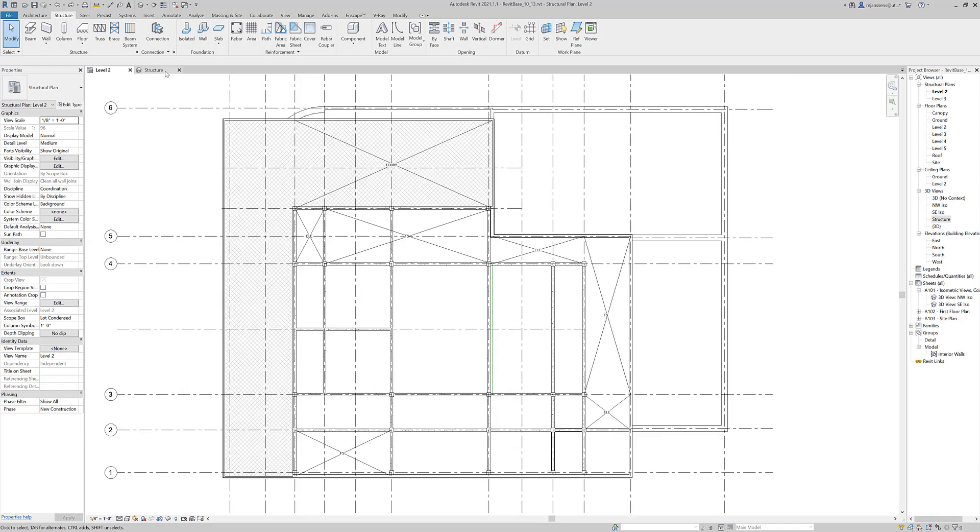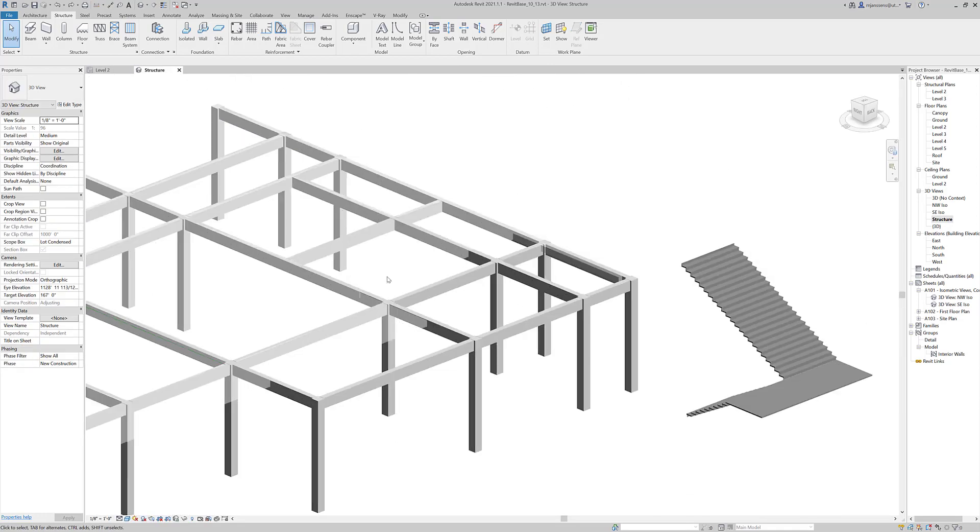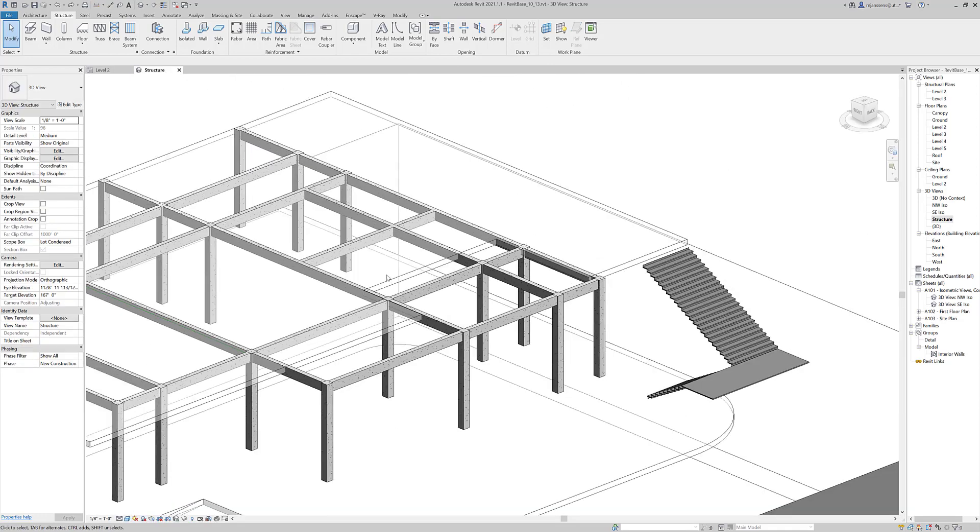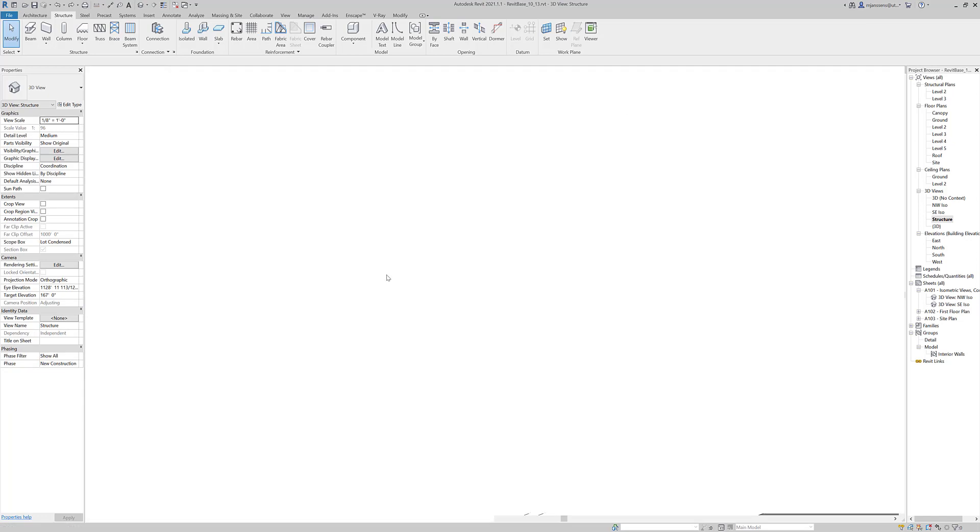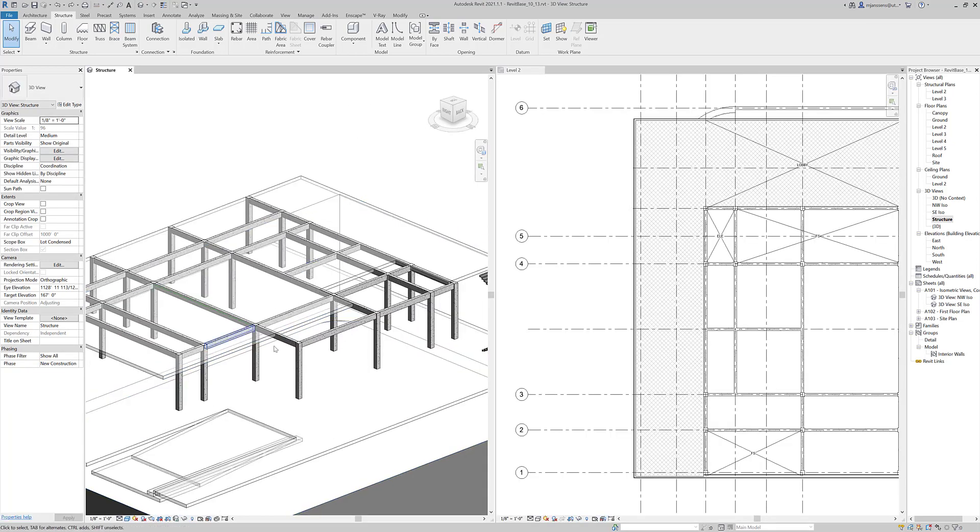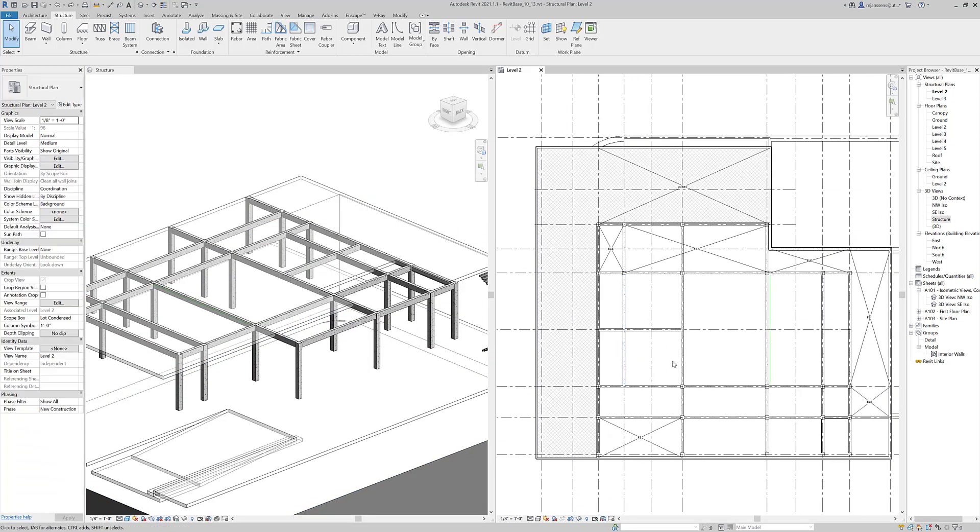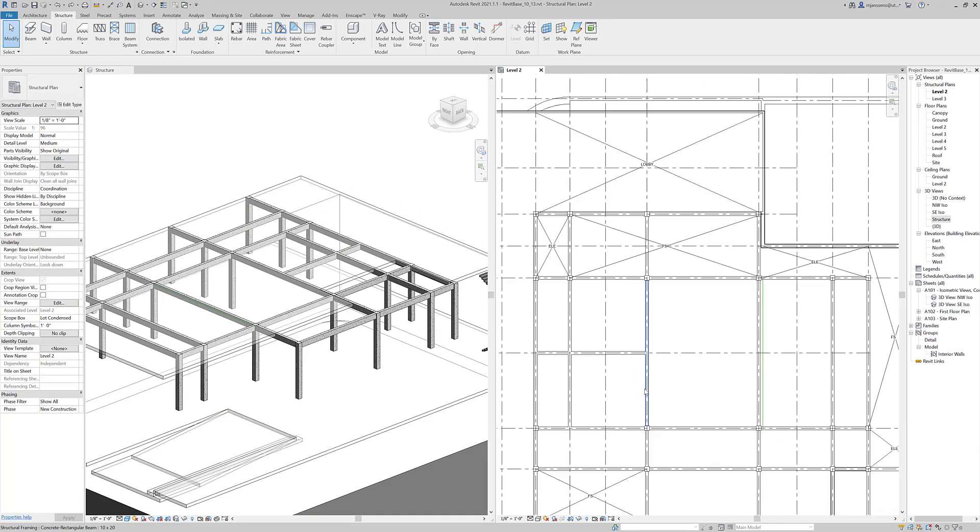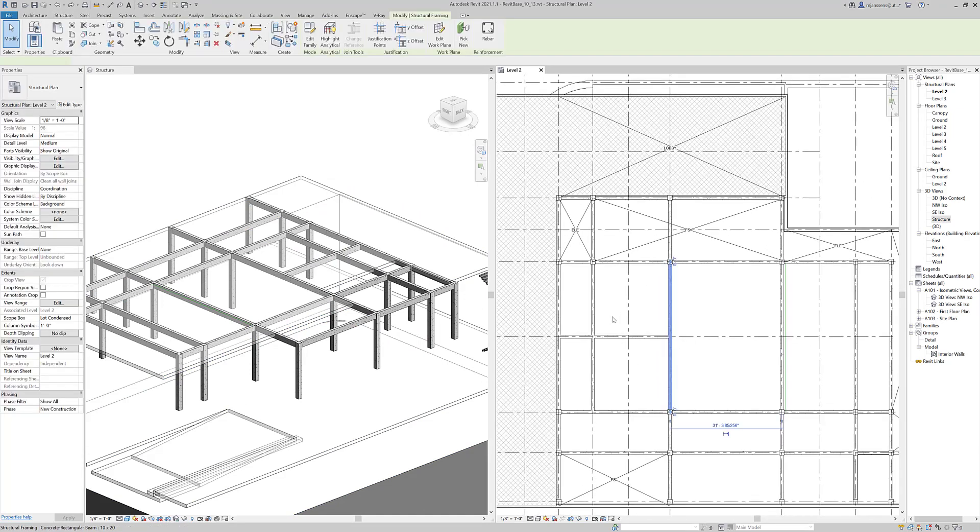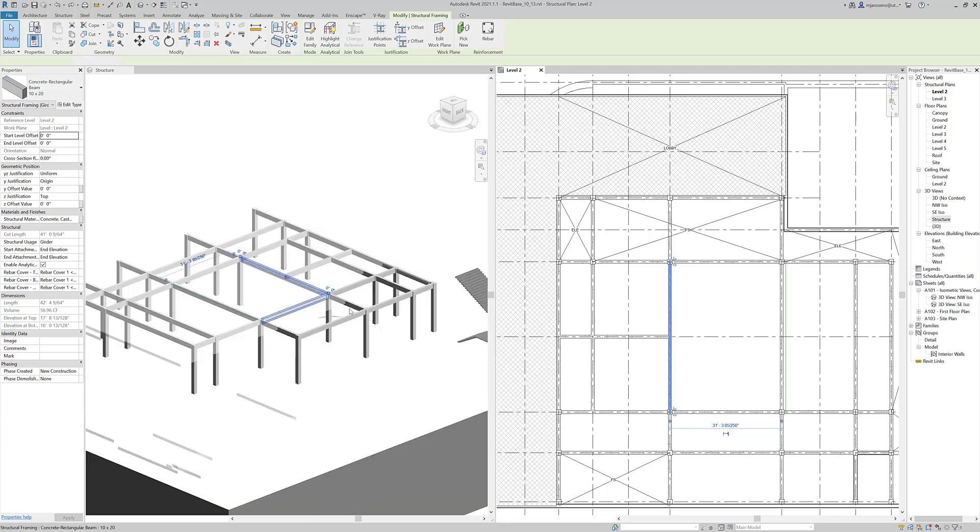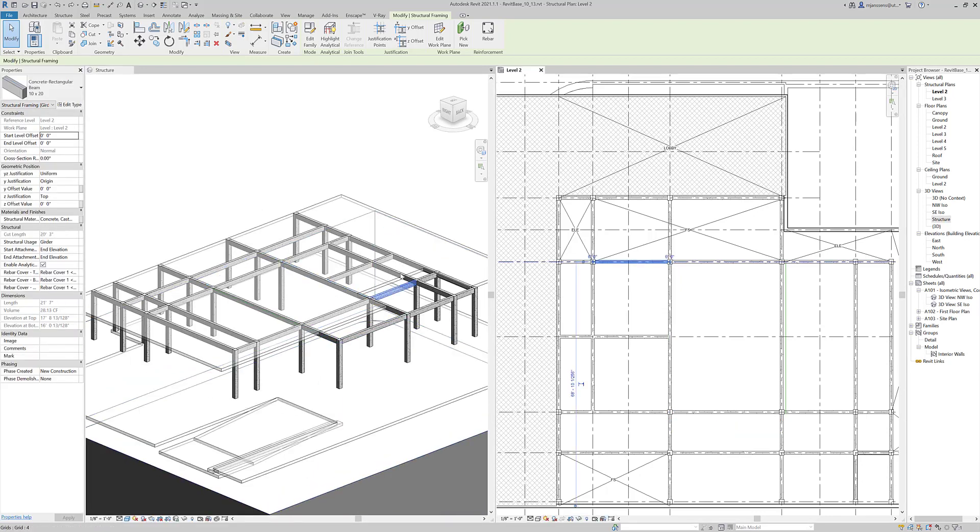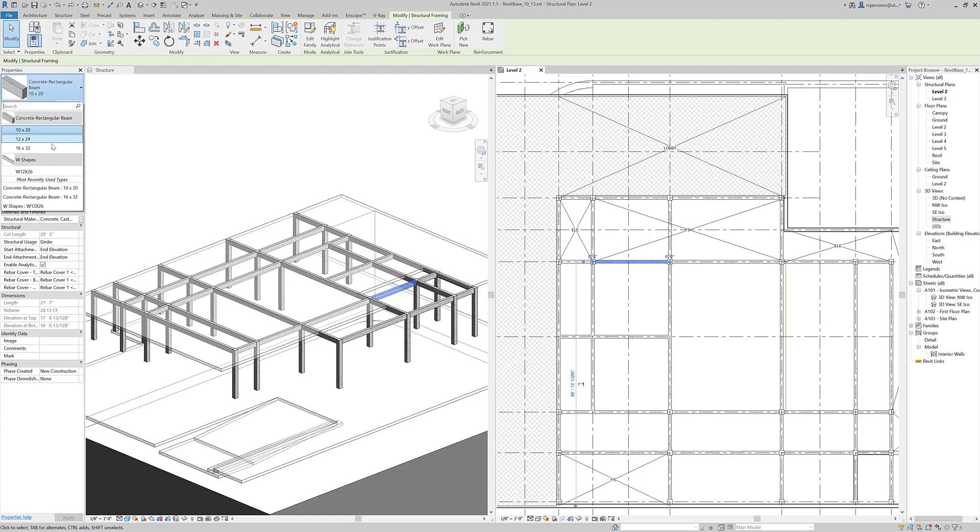Let's go to a structural 3D view here. I can tile my windows so you can see them side by side. Here's the floor plan. If I select a beam, you can see that it highlights in the other view. This will allow you to work side by side and then you can change the beam type and you can see how it's changing.